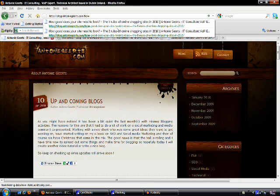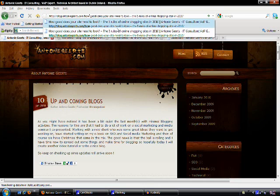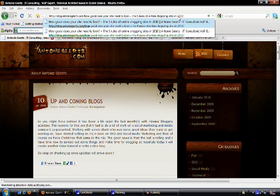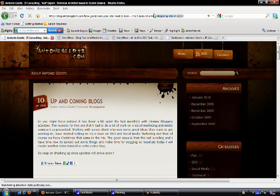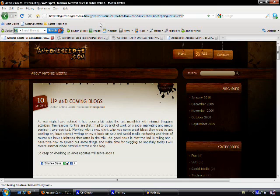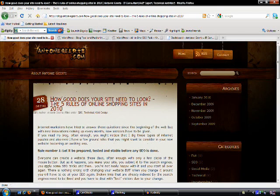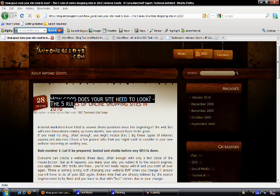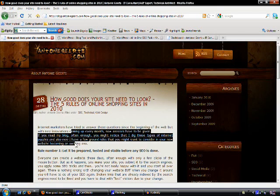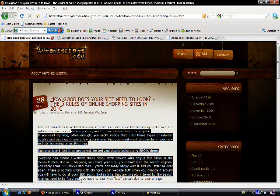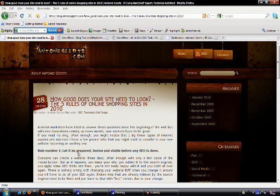For example, how good does your site need to look, the five rules of online shopping. This segment really explains already what it is about. When we open it, we can see the title and the information in there is talking about how good your site needs to look.